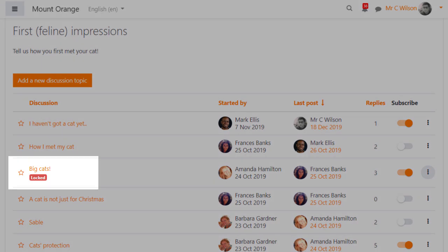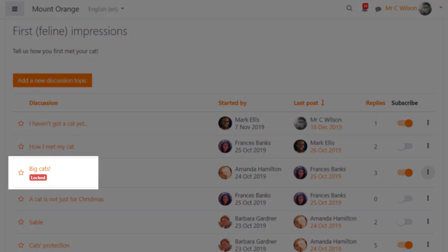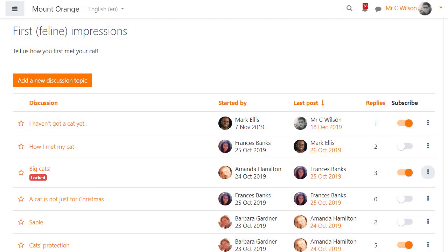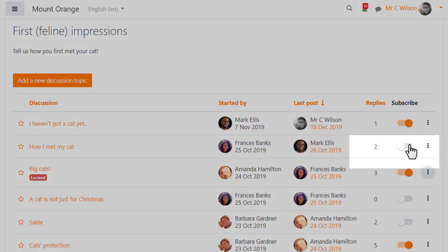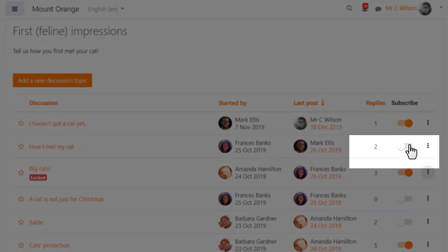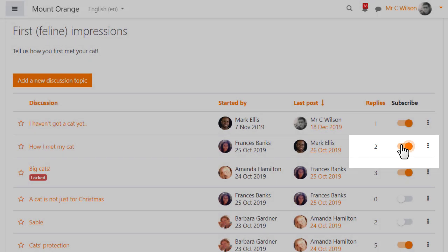Here we see the message telling everyone they can no longer reply and here they can easily subscribe or unsubscribe to each discussion.